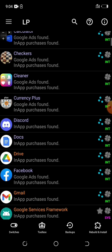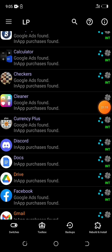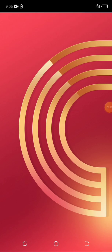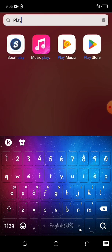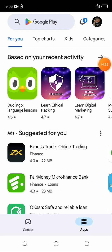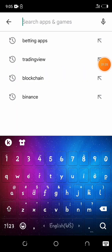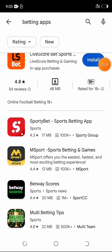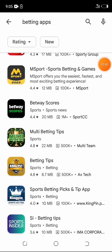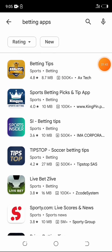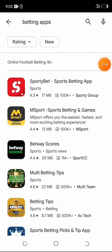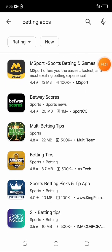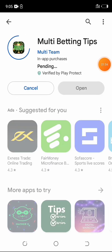First of all, I go to my Play Store and look for an app to patch. I want to bypass the payment method and get VIP without paying. I usually try my betting app because I can easily find the subscription option. So what I do is check out a few apps — I'll try the multi-betting tips.